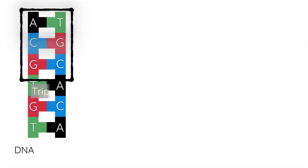Next thing to notice is that these are grouped in three. This is how they code for the amino acids. It's every chunk of three bits of DNA that has the information for which amino acid belongs next in the protein chain.